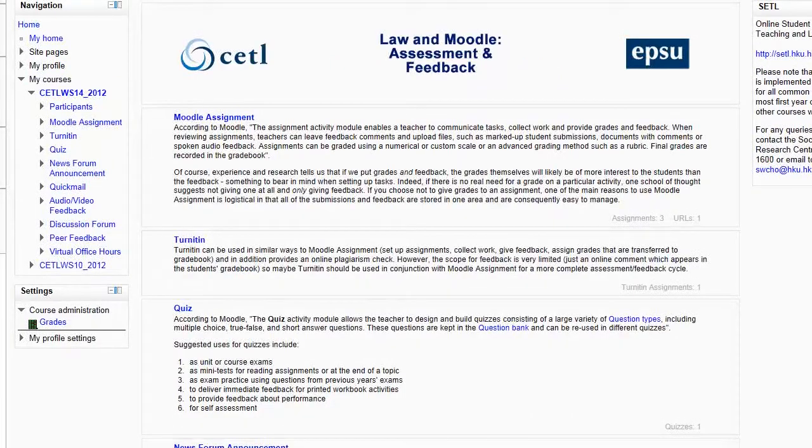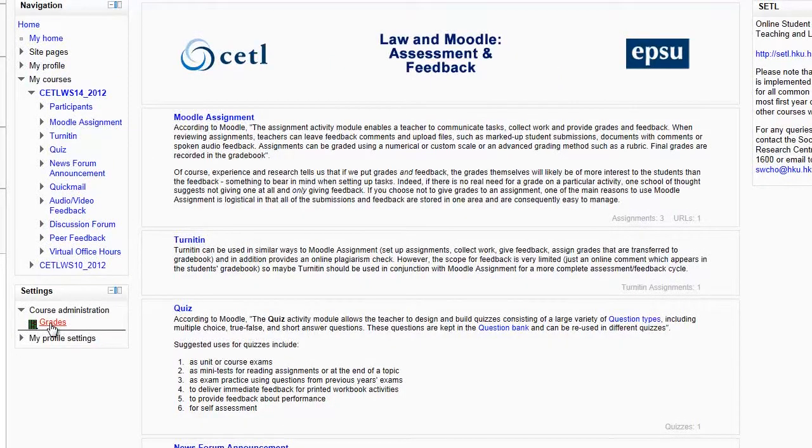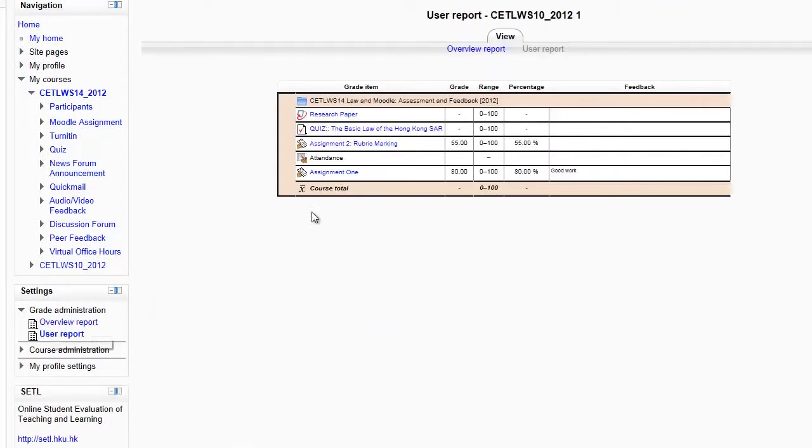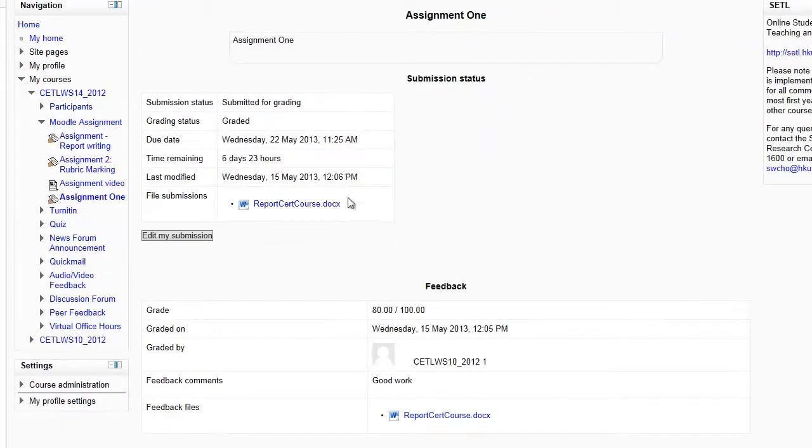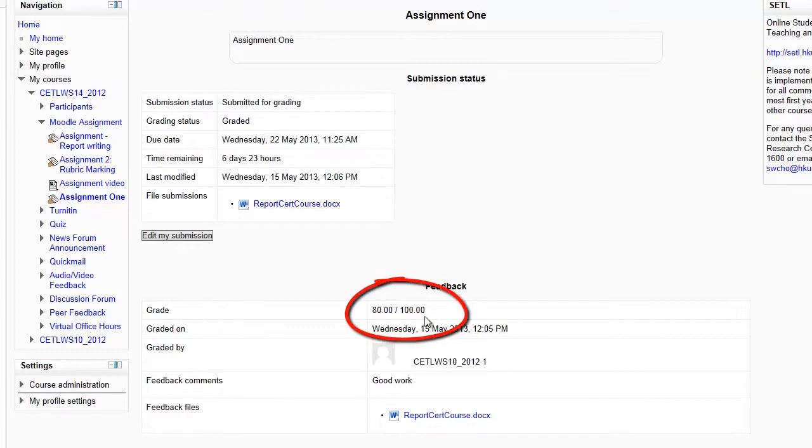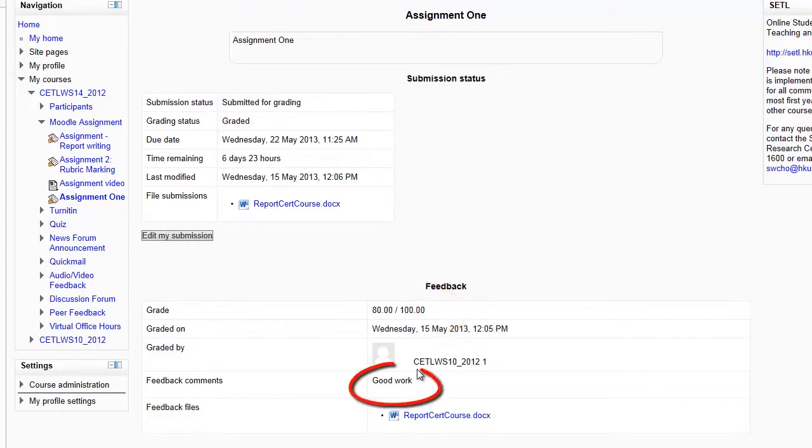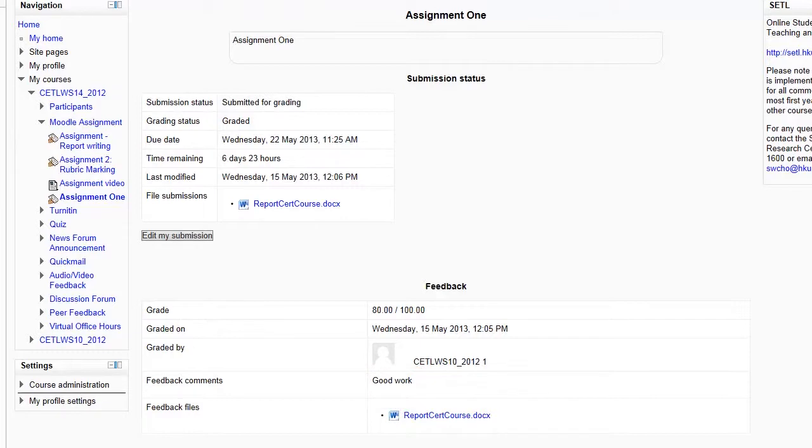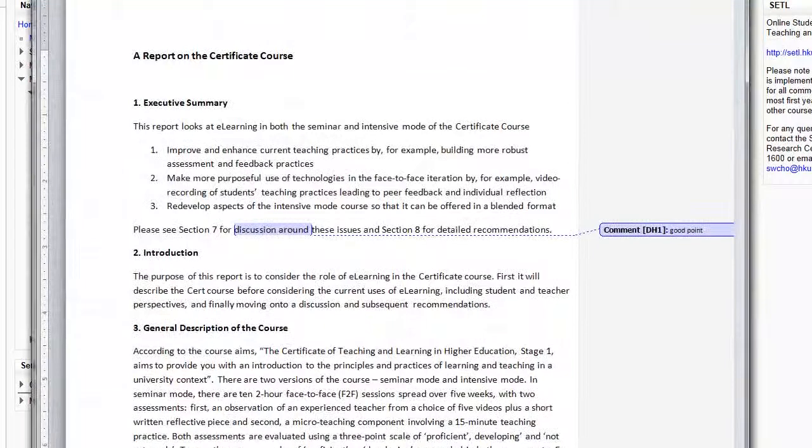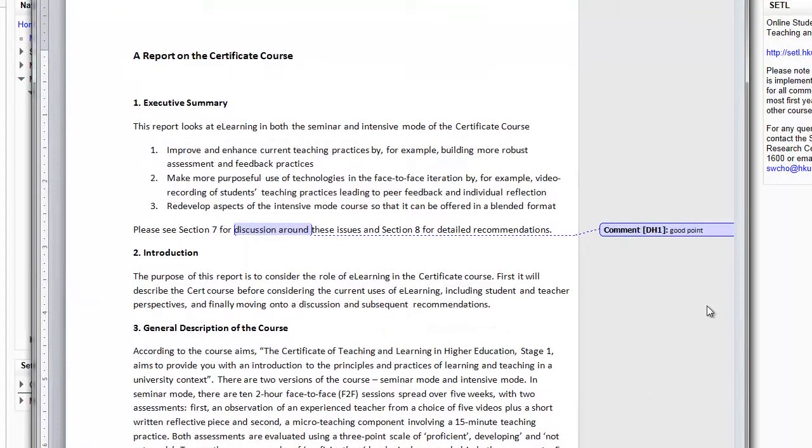And now logged on as a student, I can go to Grades, and I can see the assignment which has got my grade, 80%, my feedback comments, and my feedback files, which if I open, show the marked-up version of my assignment.